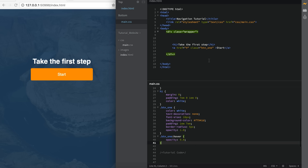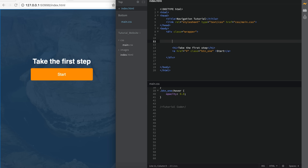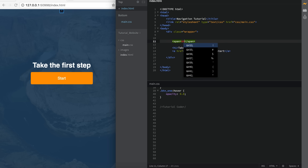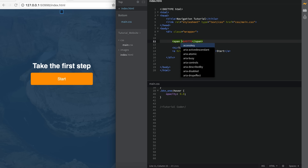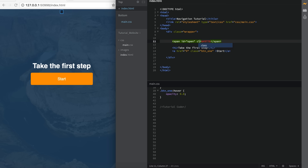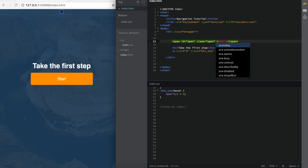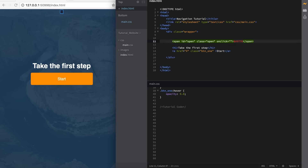The first thing we need is the open button to open up the navigation. I'm going to use a span tag for this. Inside the span tag, I'm going to say the HTML entity &#9776; — that's the code to get a three-bar icon. On the span, we're going to add an ID of 'open' and also a class of 'open'. So when this is clicked, we need the function to be called, so we do that by saying onClick and then the name of the function, which is going to be openNav().